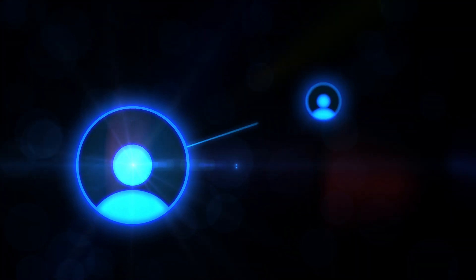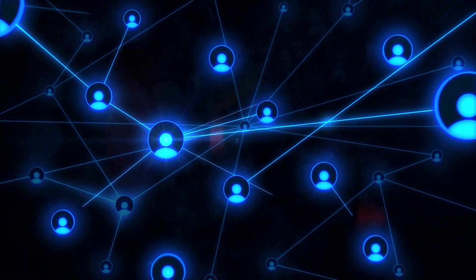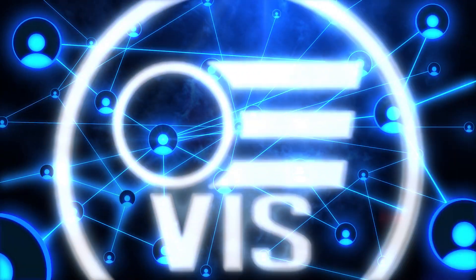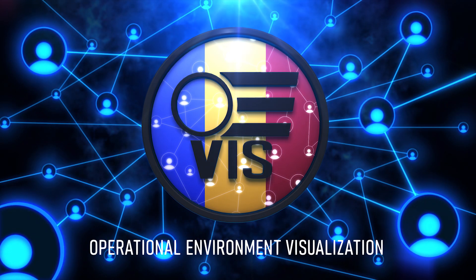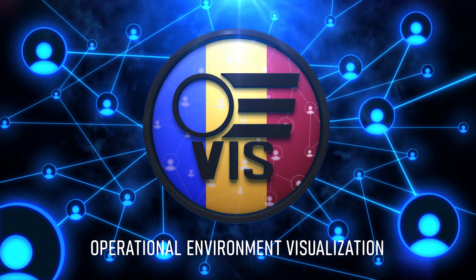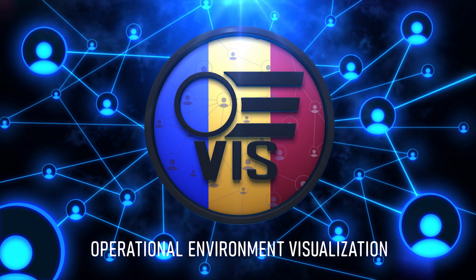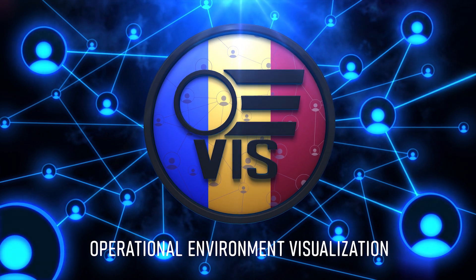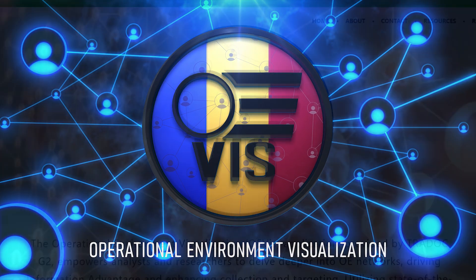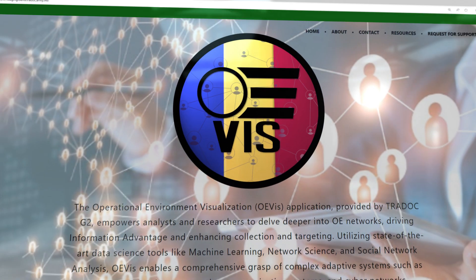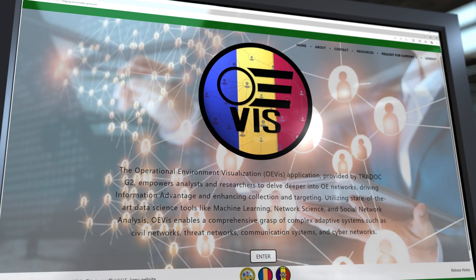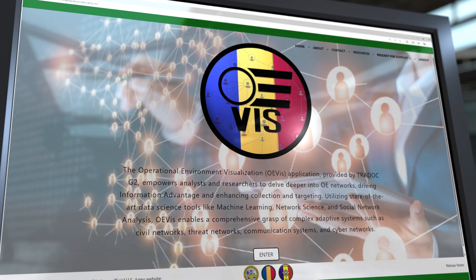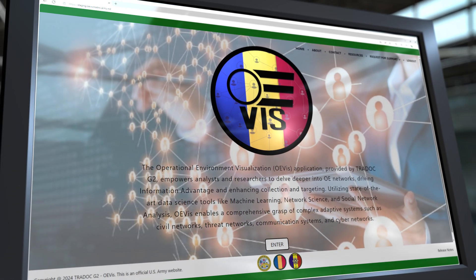That's where OE-Viz comes in. Developed by TRADOC G2, OE-Viz is a cutting-edge network science and visualization tool built to provide deep insights into complex data structures. With OE-Viz, you can explore your data like never before, transforming raw information into actionable intelligence.